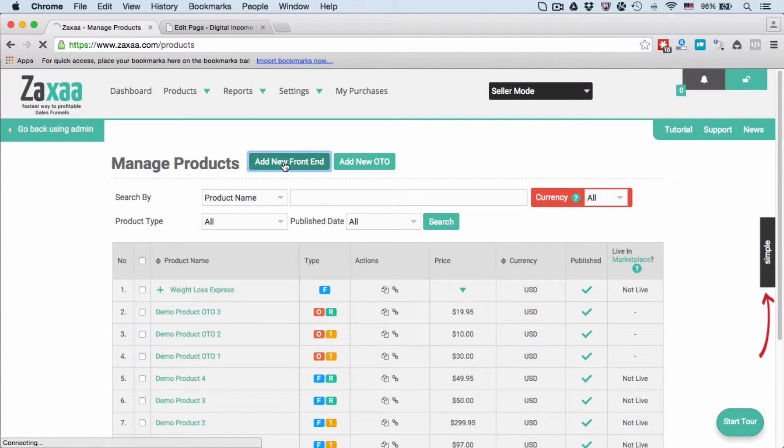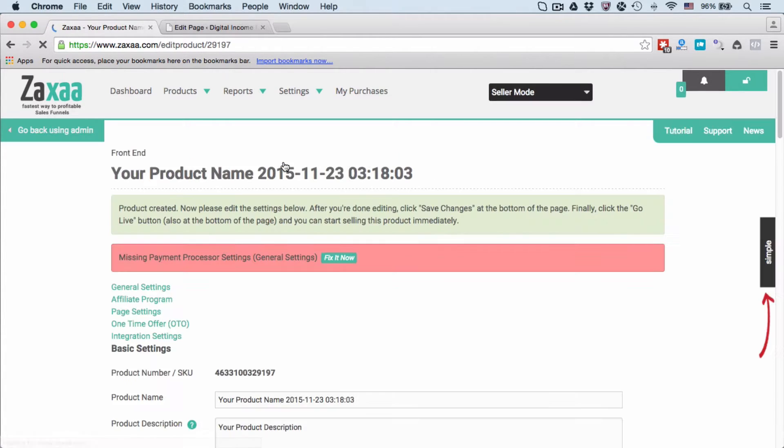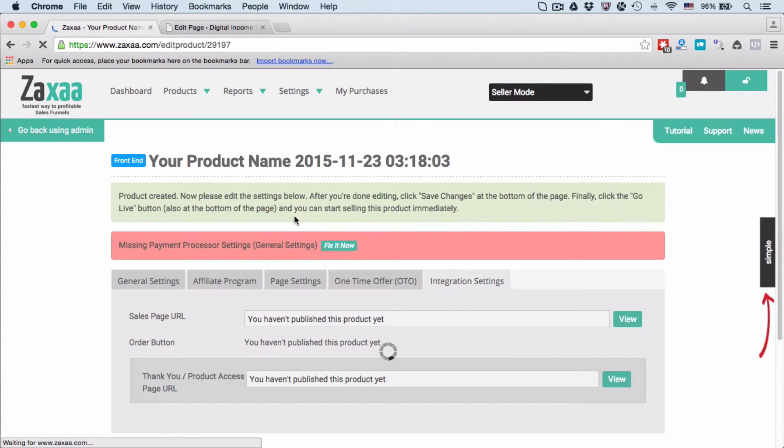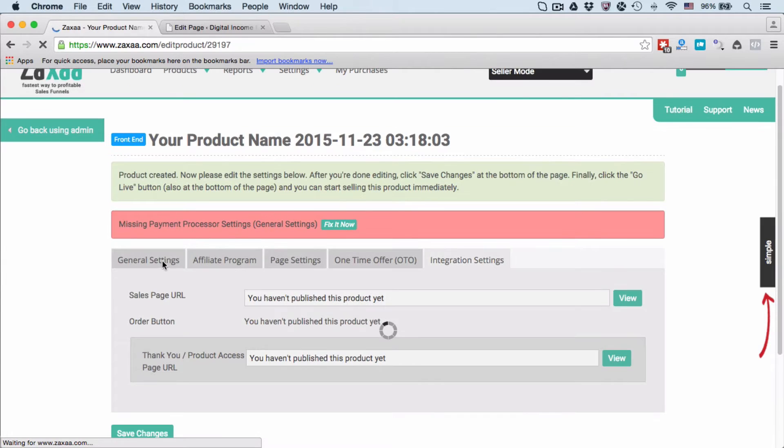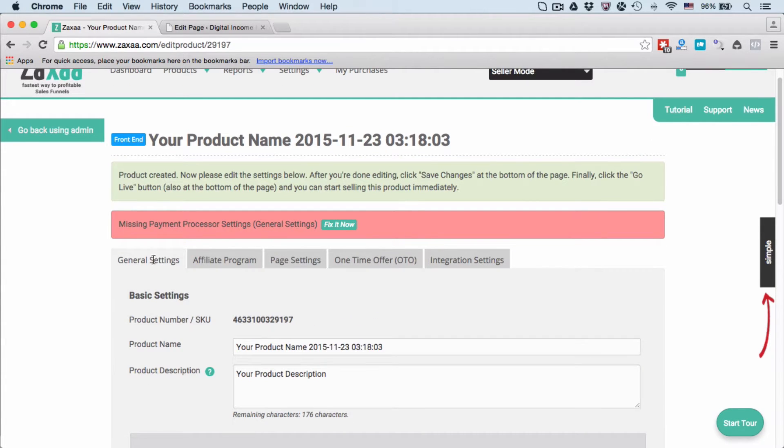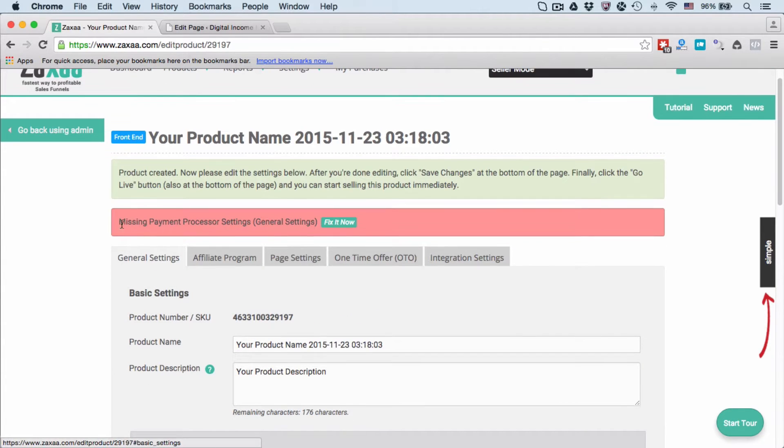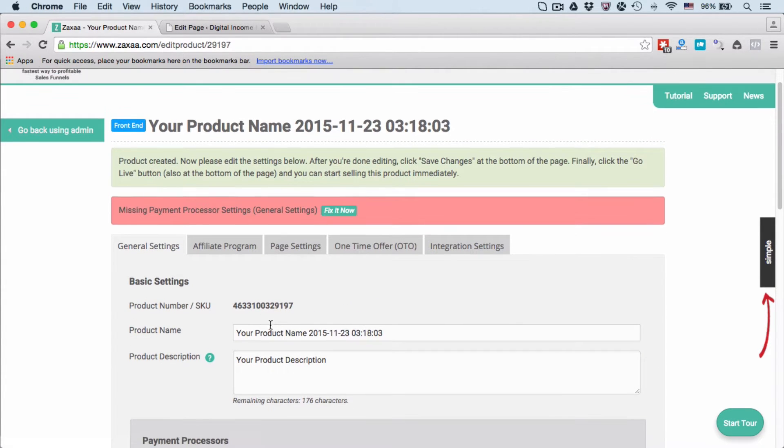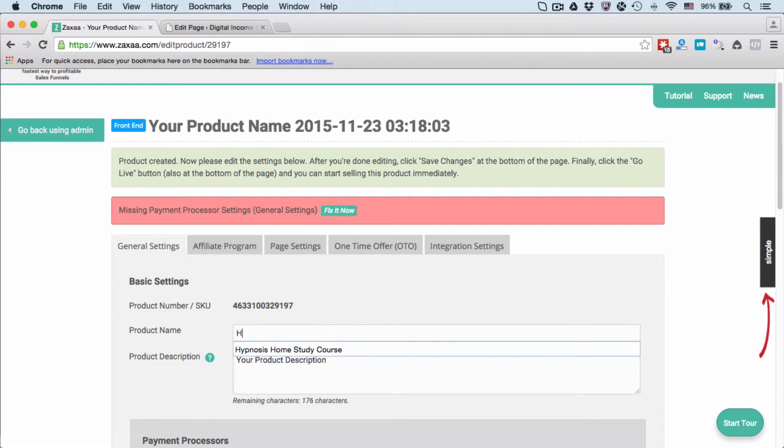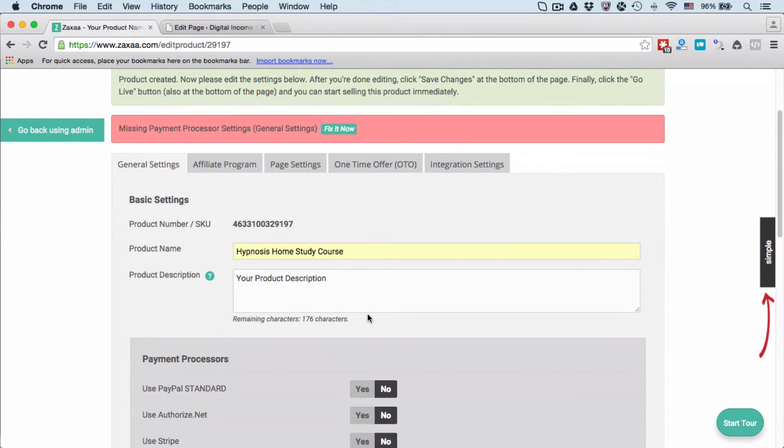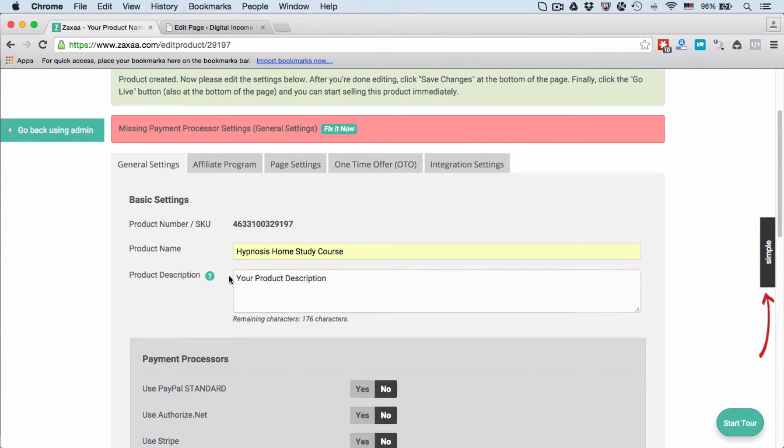Go to General Settings. Product Name: give your product a name. Let's say that you're in the hypnosis niche and you want to be selling Hypnosis Home Study Course. Put the name here and you can put in your product description here.